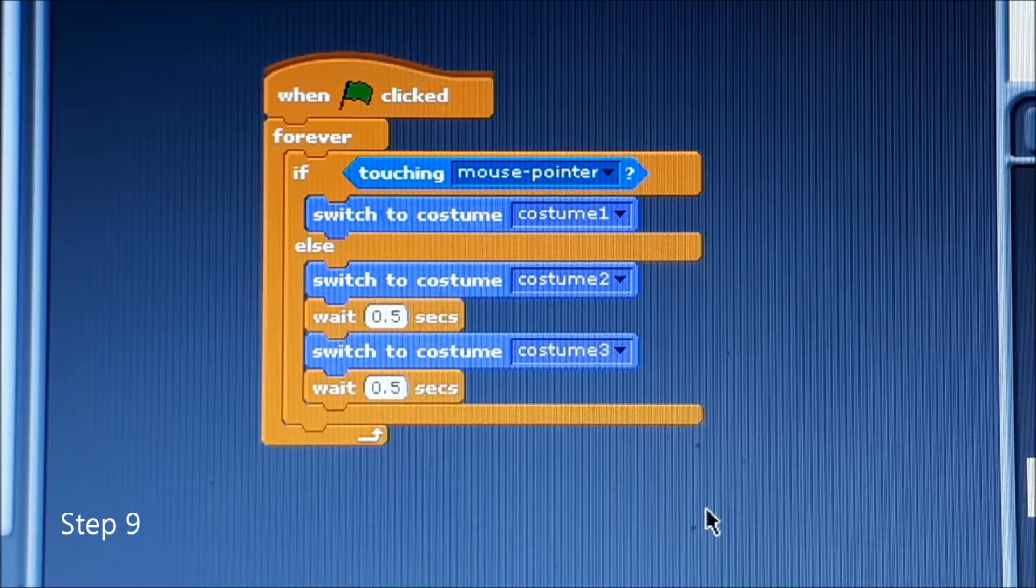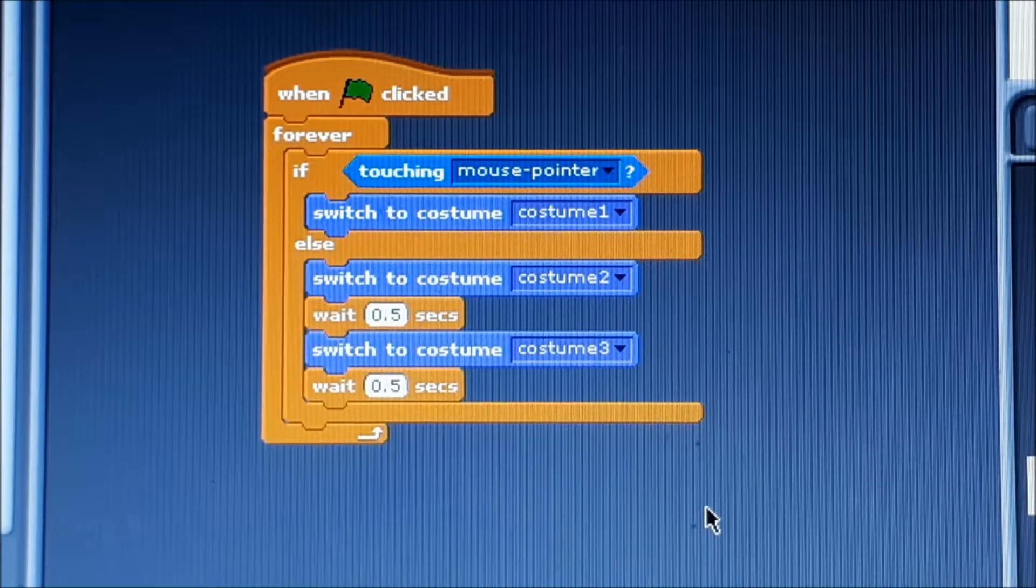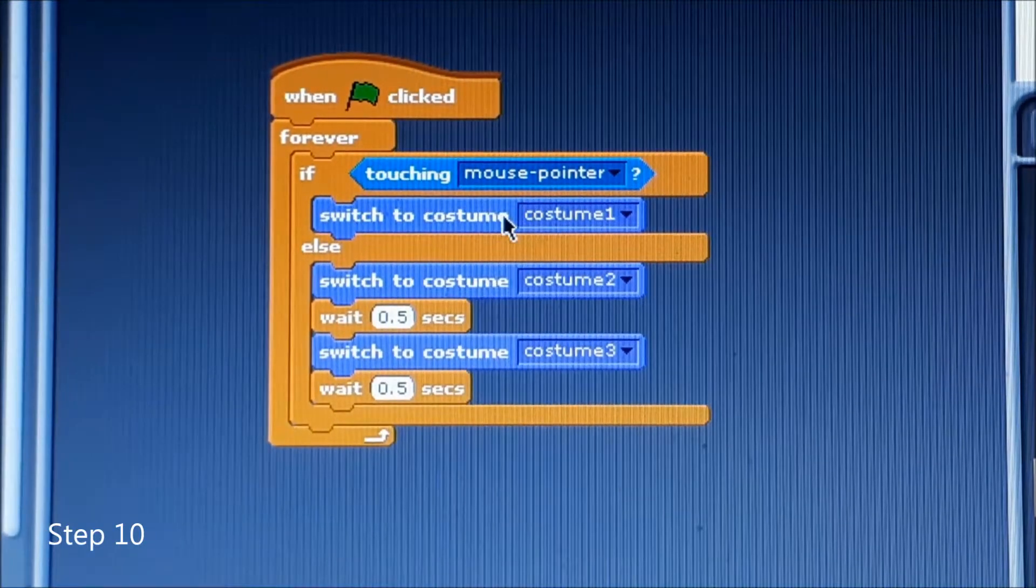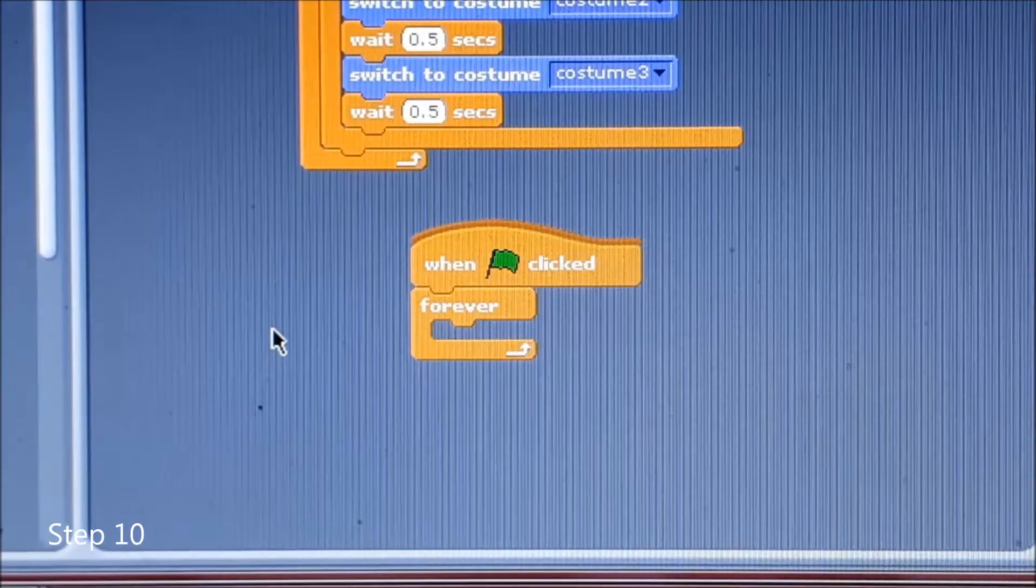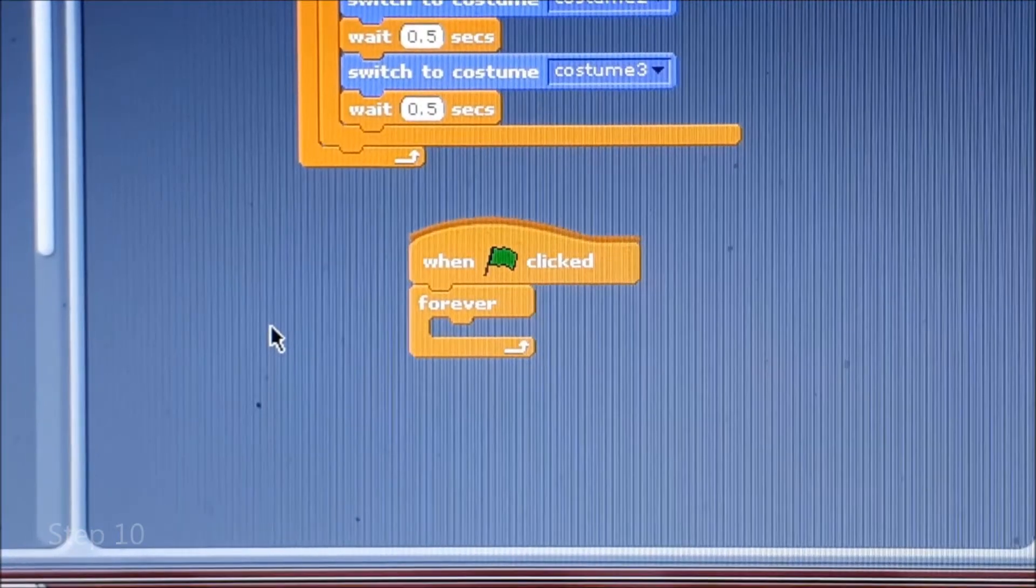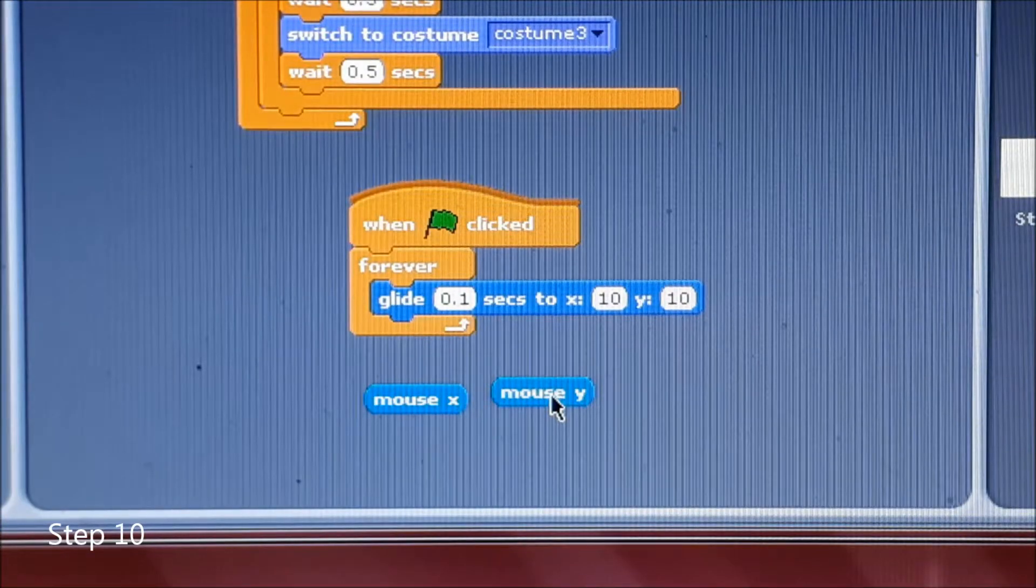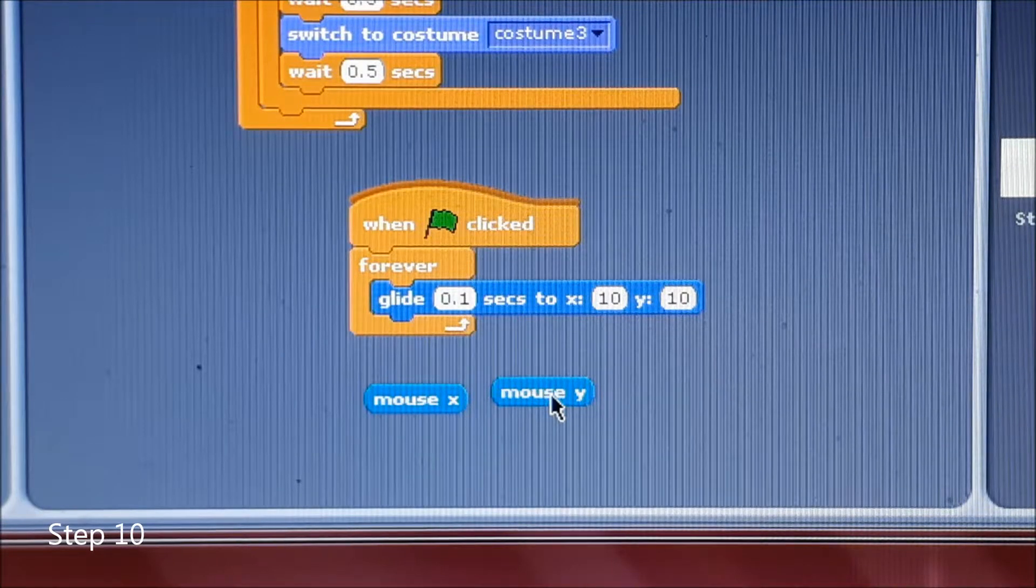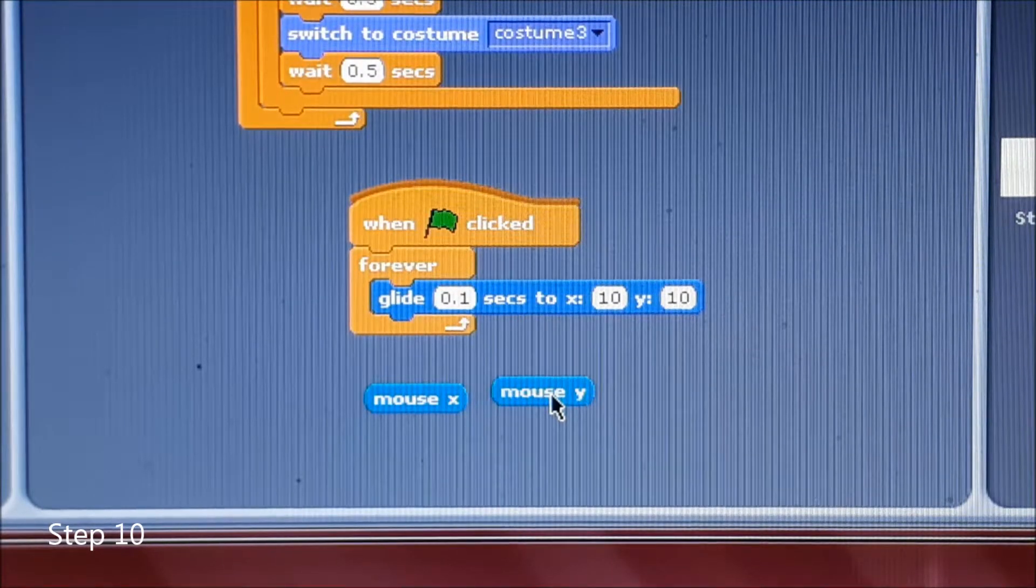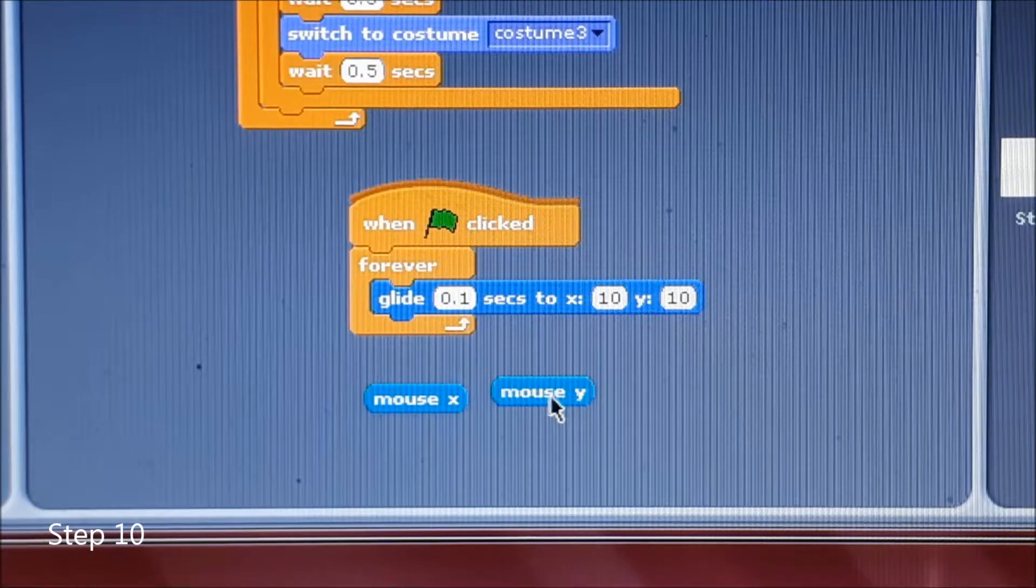Now we need to make the stick man move to your mouse pointer. We're going to create a new when green flag clicked forever block. Next you're going to add the glide 0.1 seconds to 10 by 10.